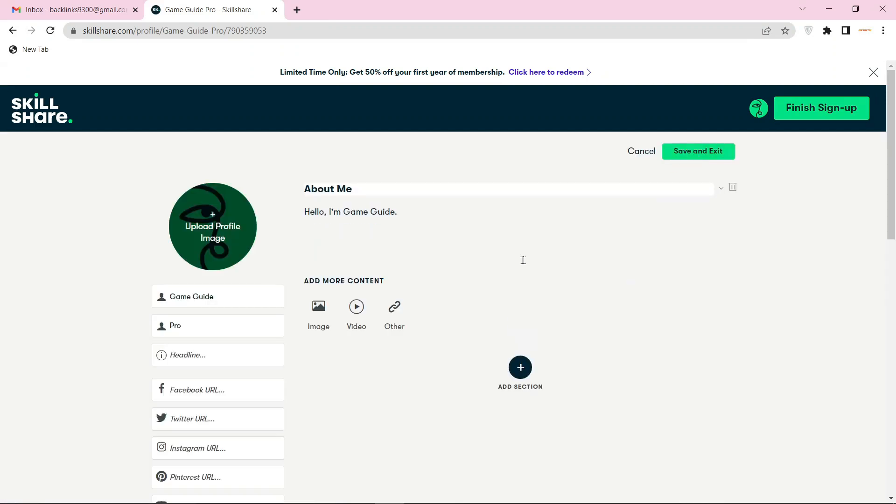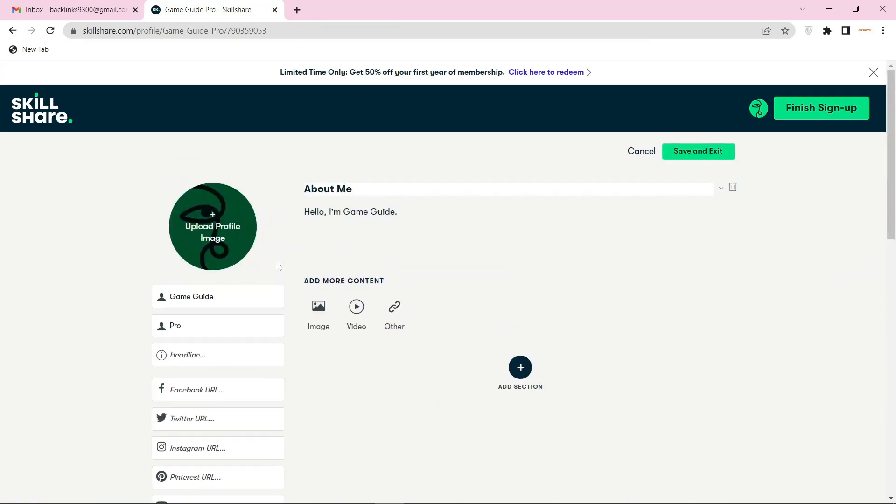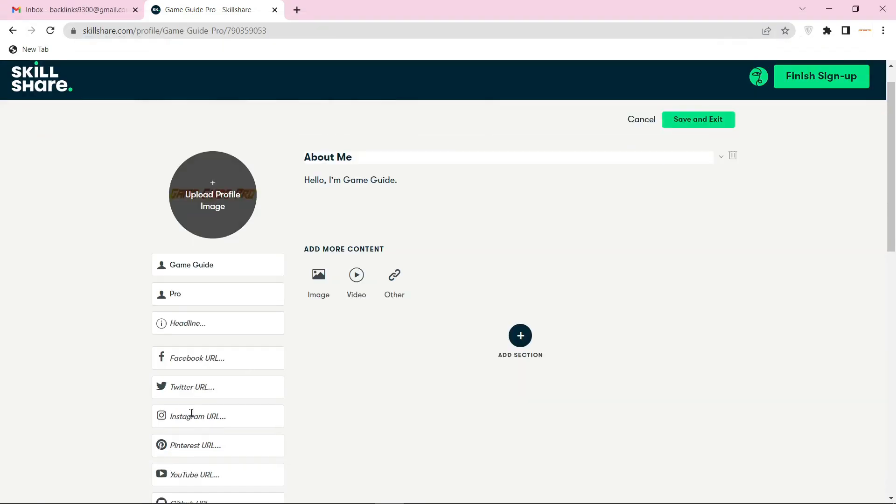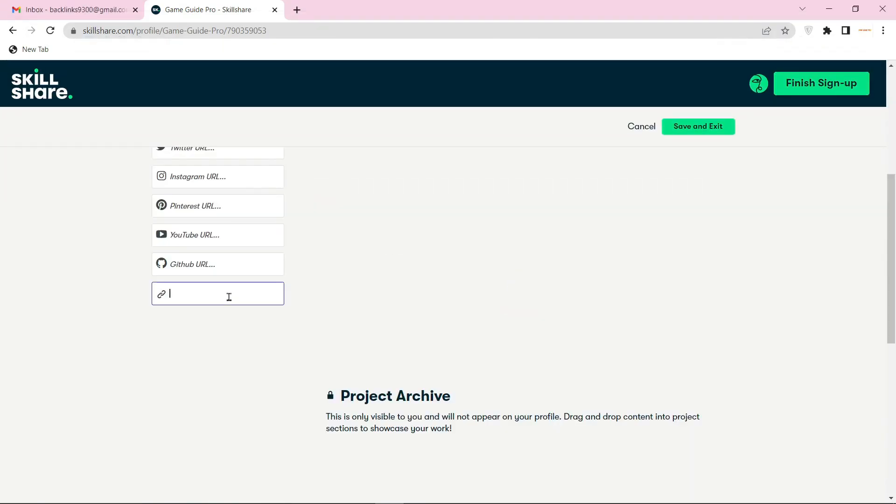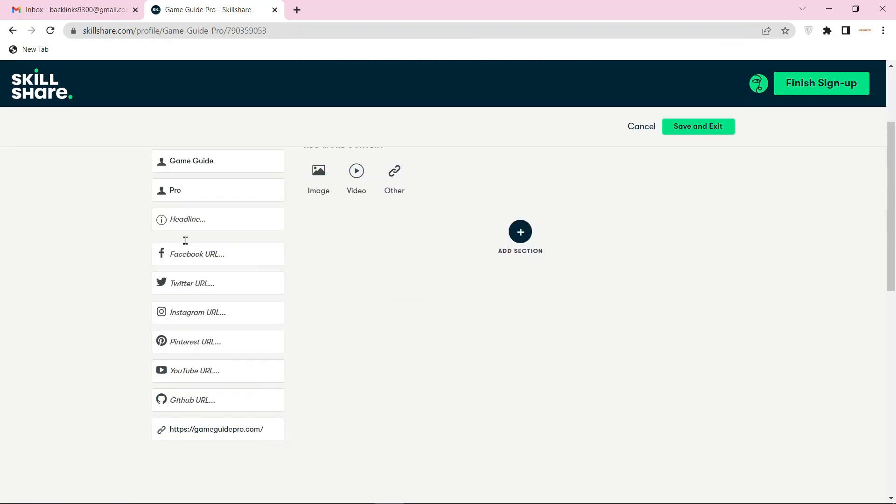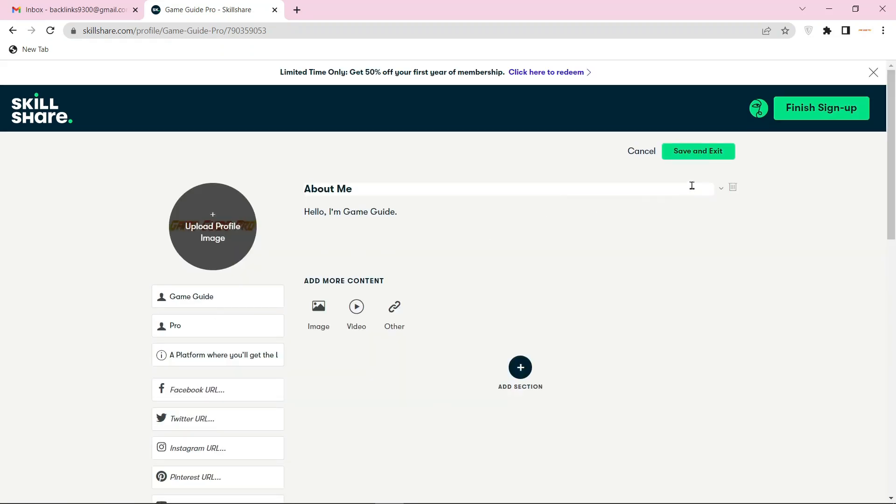Then enter your profile picture and enter your website URL link and other basic information.